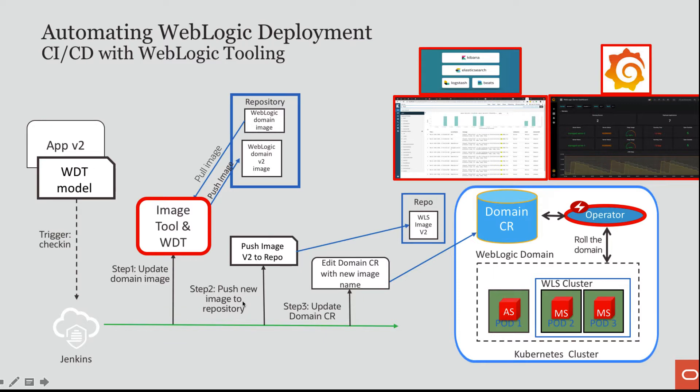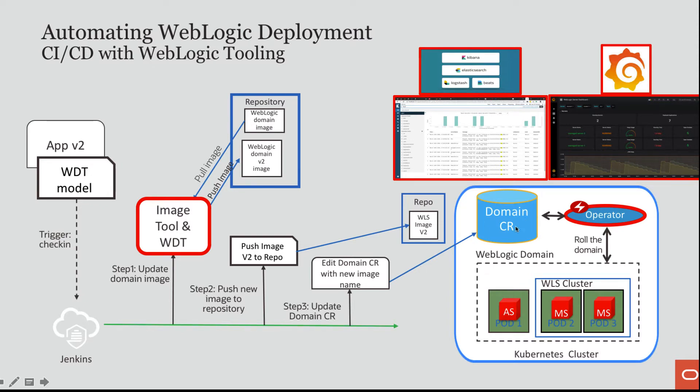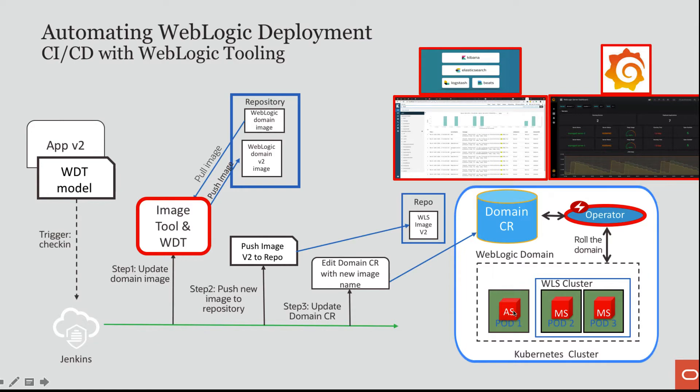The second step in the pipeline will be to push the new image into a repository that is co-located with my Kubernetes cluster. And then I will edit the domain custom resource with a new image name. As soon as the operator sees that the image name has changed, it will roll the domain creating containers based on the new image.